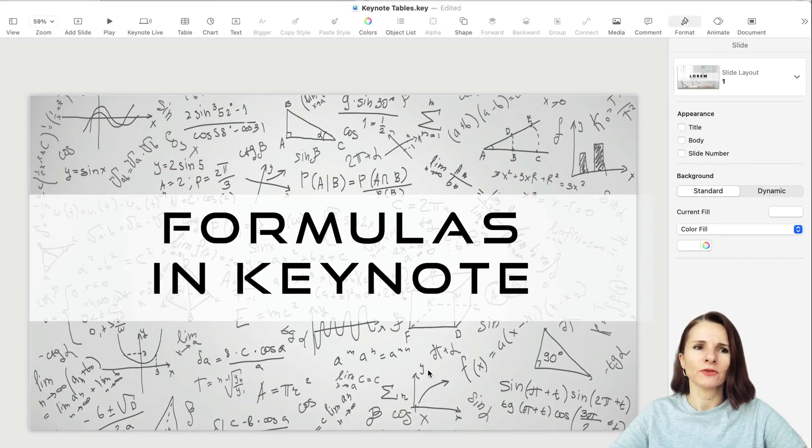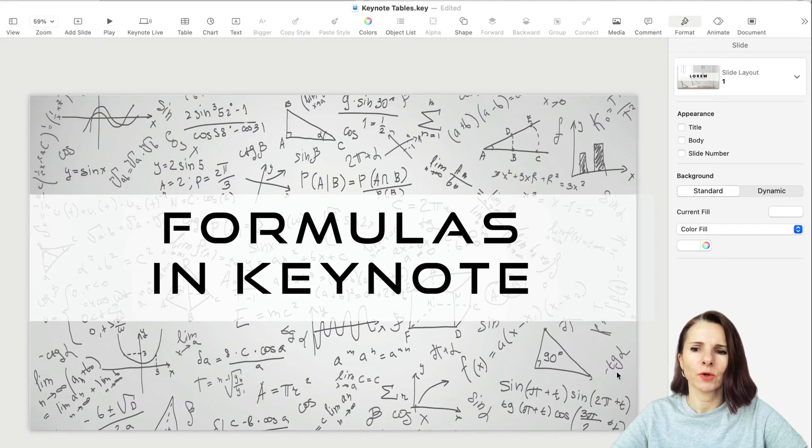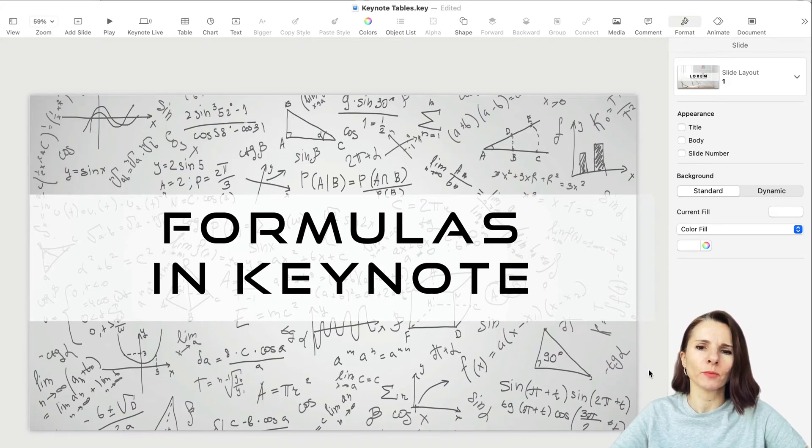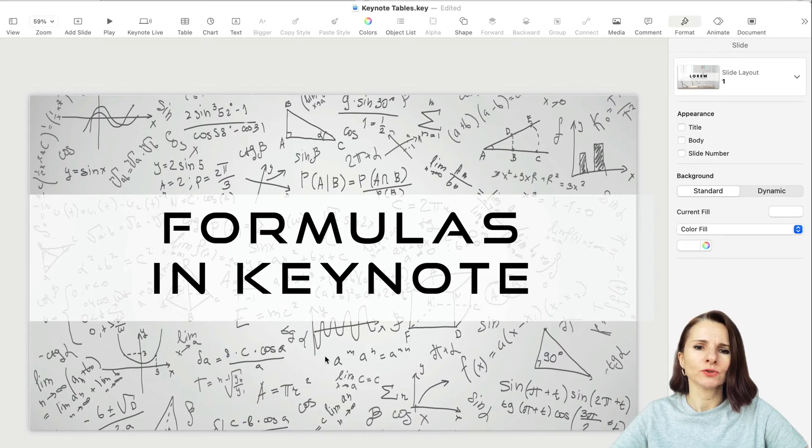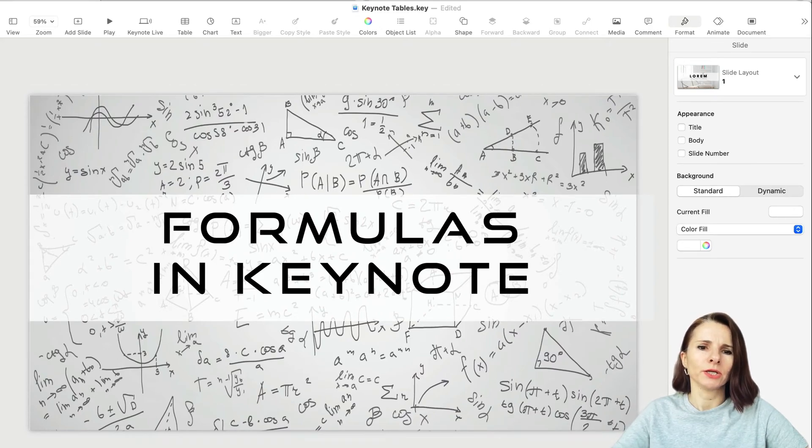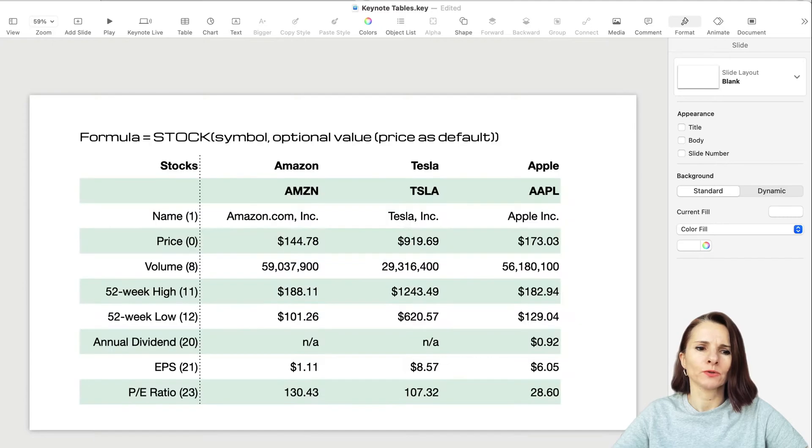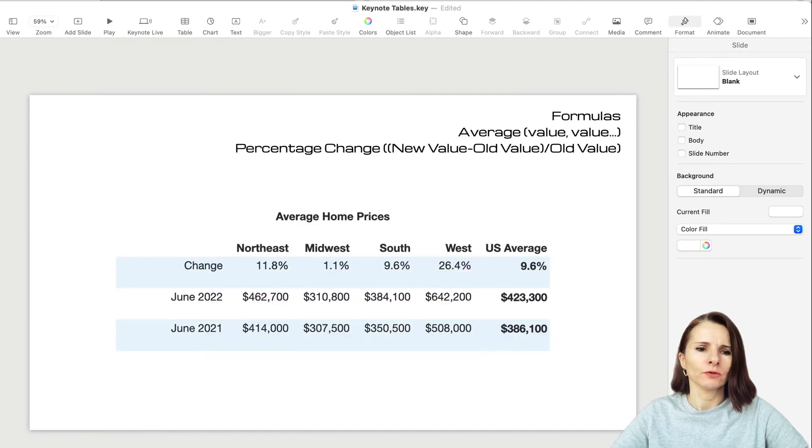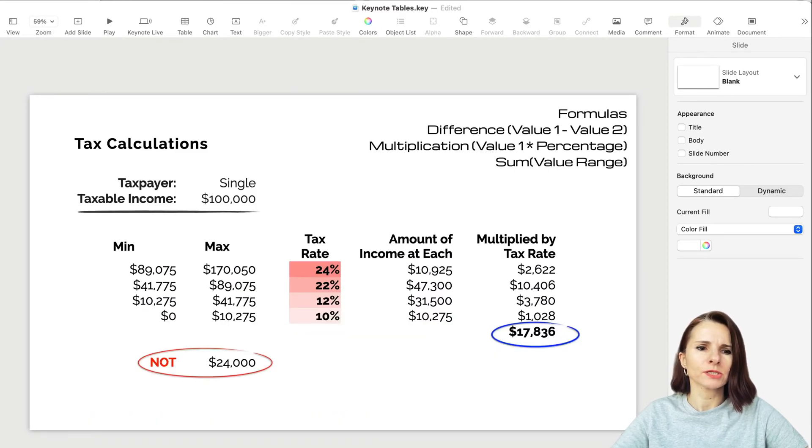Hi everyone, this is Aki with another keynote video. This is the third one in our series going over table charts and formulas in keynote. We're going to go over how to use formulas in keynote when you have tables, and we're going to go through a few examples.